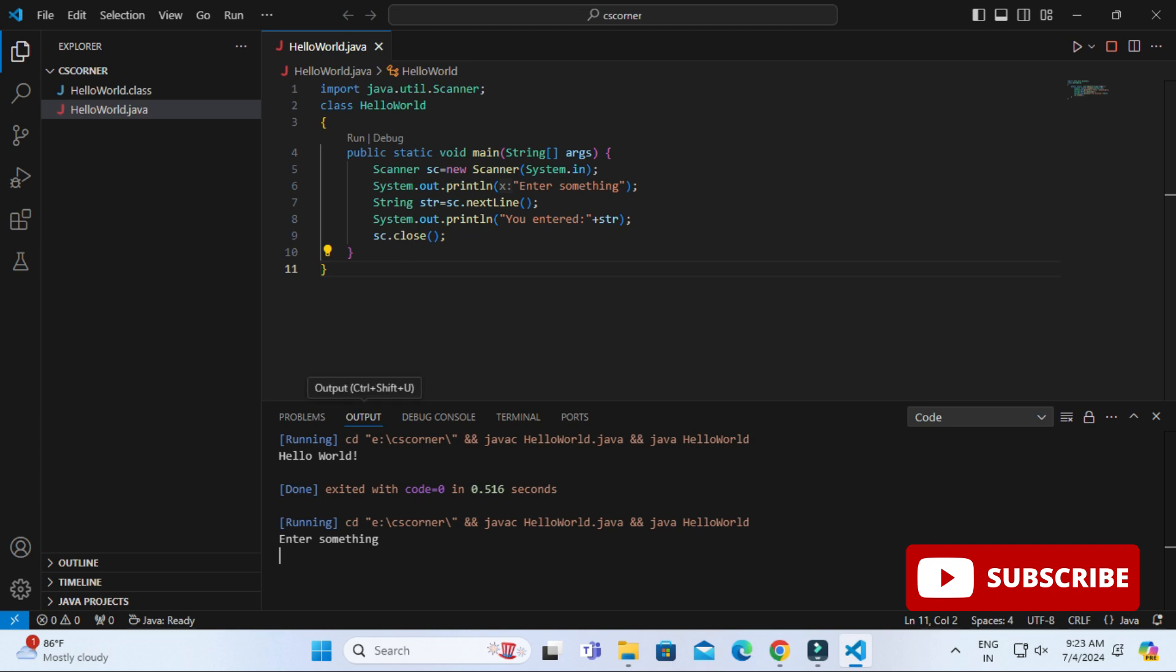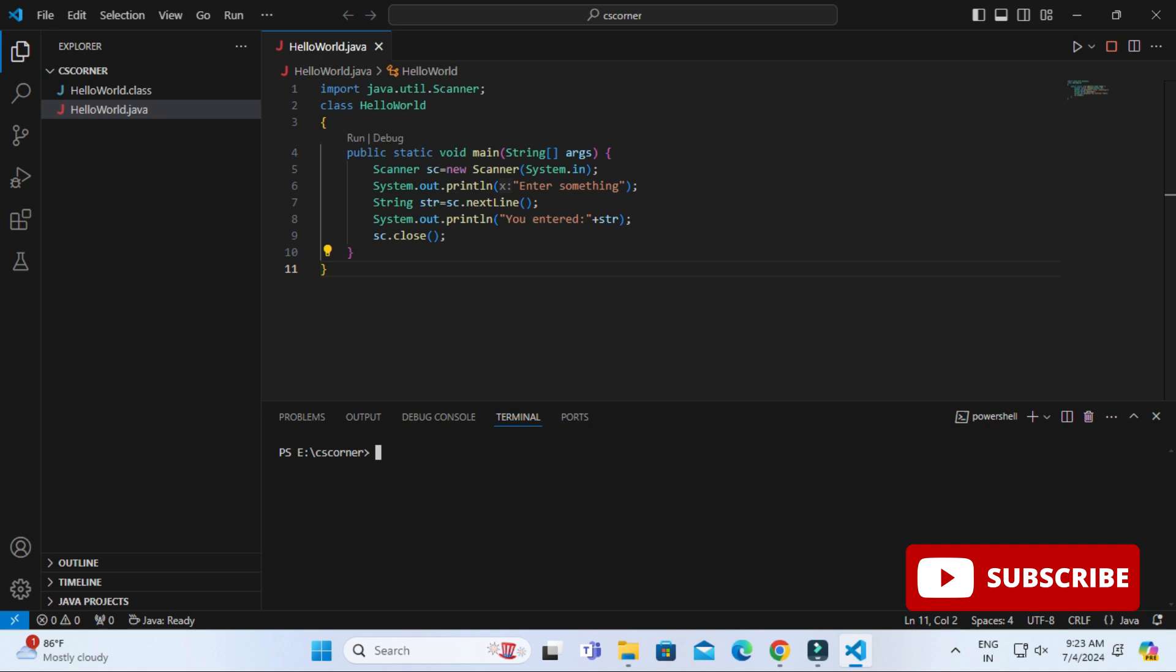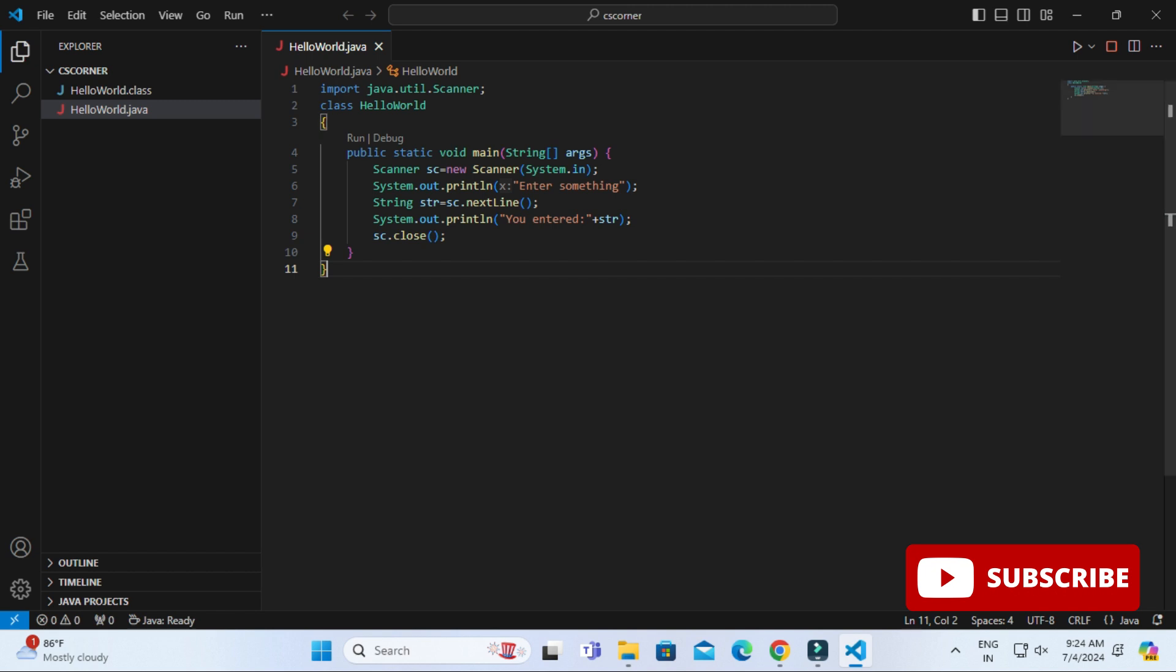If I get my output on terminal tab, then only I can enter something. Here you can see I am trying to enter but actually I am not able to enter. So we have to do some settings.